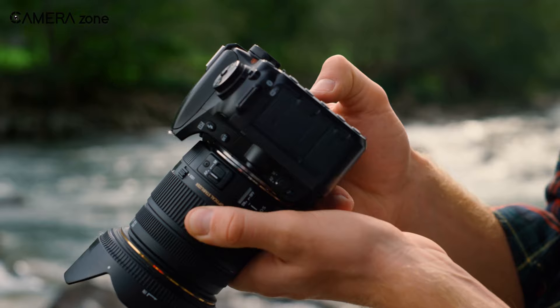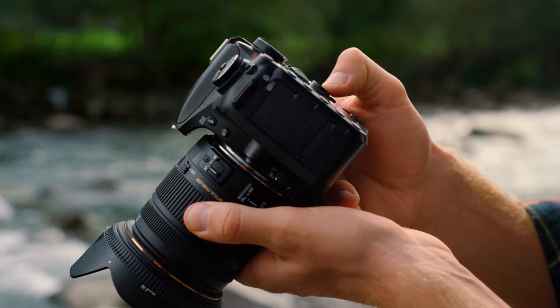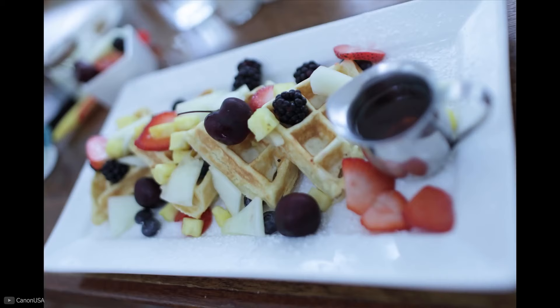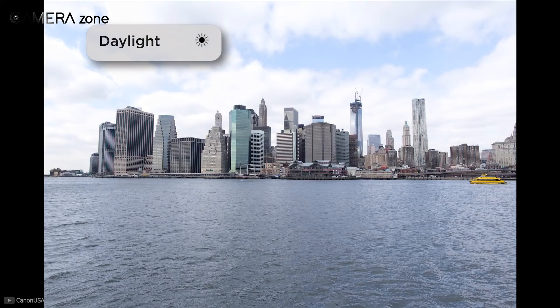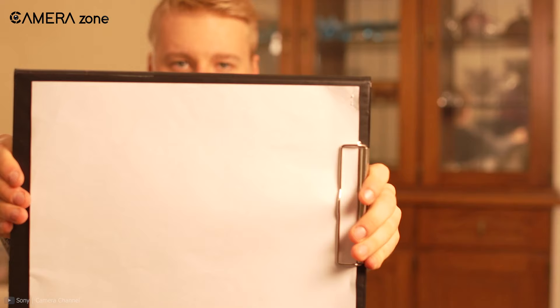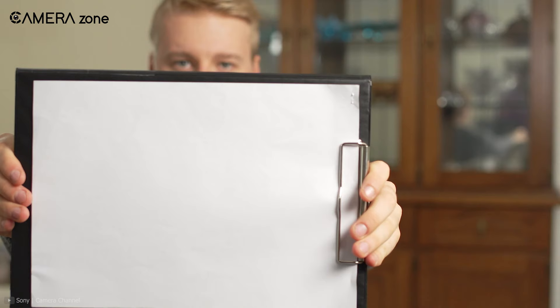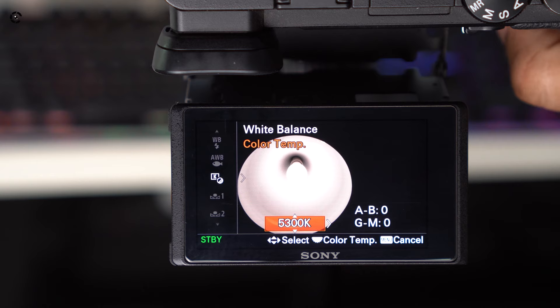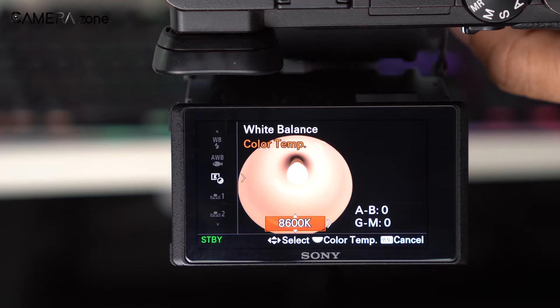Now that we've understood the rules of perfect white balancing, let's see where we can break the rules. Colors are more of a personal preference and sometimes you don't want the actual colors. In that case you can manually tweak the white balance value to get the right temperature — dial a lesser value for a cooler look and higher values for warmer tones.